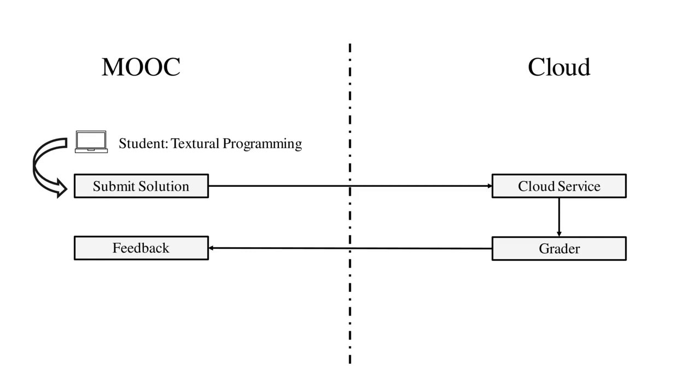Numerous systems for automating assessment have been developed for learning textual programming languages. One of the earliest systems was the AGS ICP for COBOL programming. More recently, two popular systems are WebCAT and STEPIC.